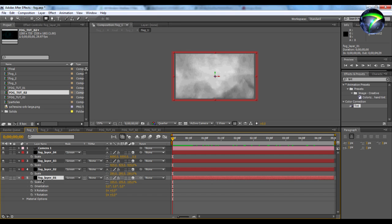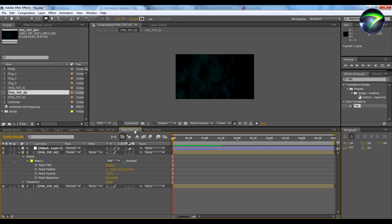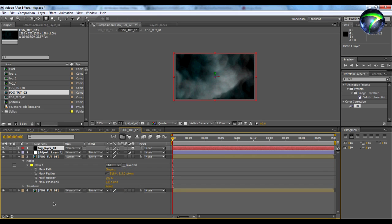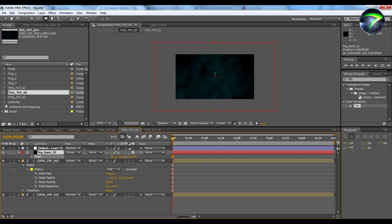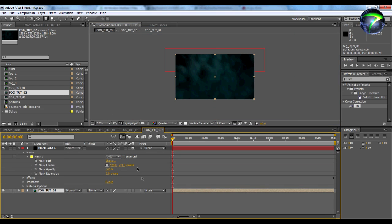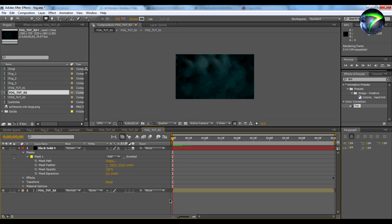I kind of want another fog layer, so I'm going to go back into fog_tut_02 and paste another layer in here and scale it up a little bit so we get some bigger fog — so we get some more fog. Now we should have some more fog.